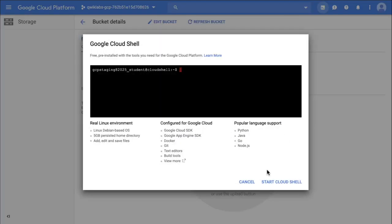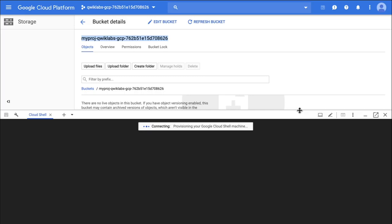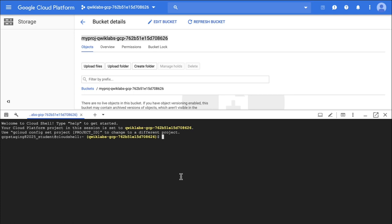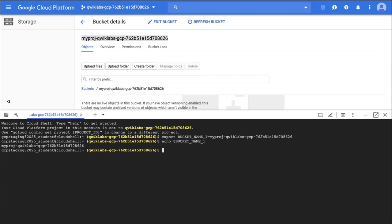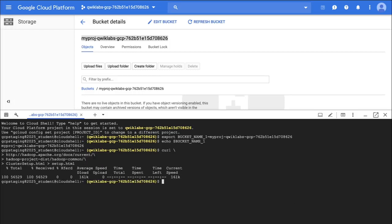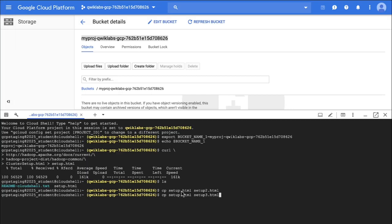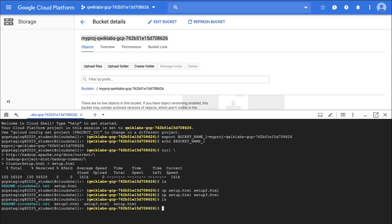The next step is downloading a file. I'm going to start Cloud Shell so I can do the curl command. I'm going to set an environment variable to the bucket name of the bucket I just created, just for ease of copy-pasting commands. Export bucket name one equals the bucket name. If I do an echo of the variable name, I can verify it got set correctly. Now I'm going to download a file — a publicly available Hadoop documentation HTML file. If I do an ls, I can see setup.html, and I'm now going to copy it a couple of times to make setup2 and setup3.